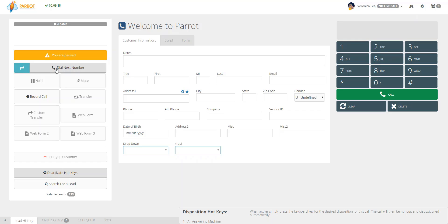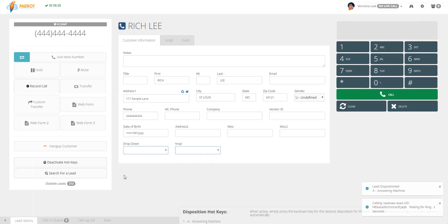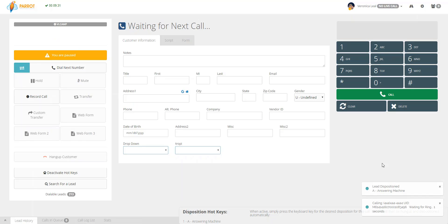Let's say I want to disposition this call as Answering Machine. I am going to just press one on my keyboard, and it automatically hung up the call and it dispositioned.